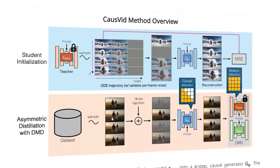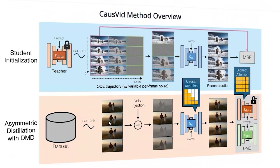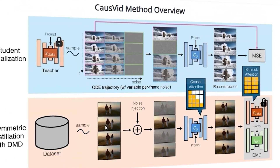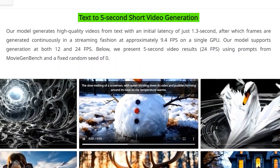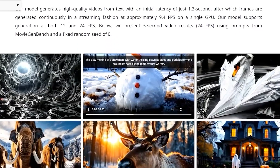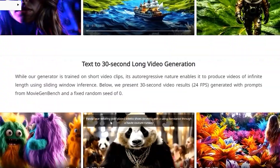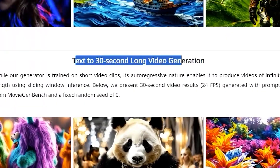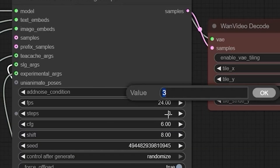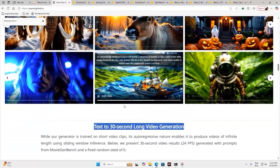The model predicts initial frames then builds the rest step by step. I tested this in ComfyUI, optimized for five-second clips, but it can handle longer sequences. They recommend three sampling steps for best results.